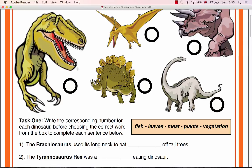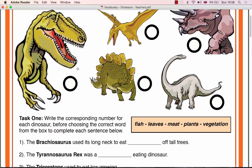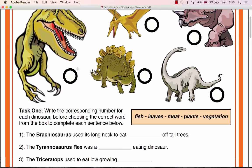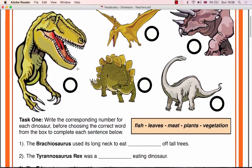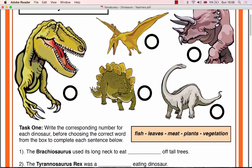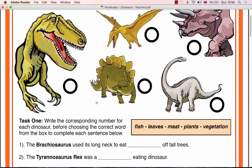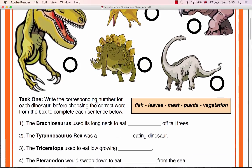You should hand out a worksheet to each class member and then ask the pupils in turn to name each of the different dinosaurs pictured, correcting pronunciation where necessary.